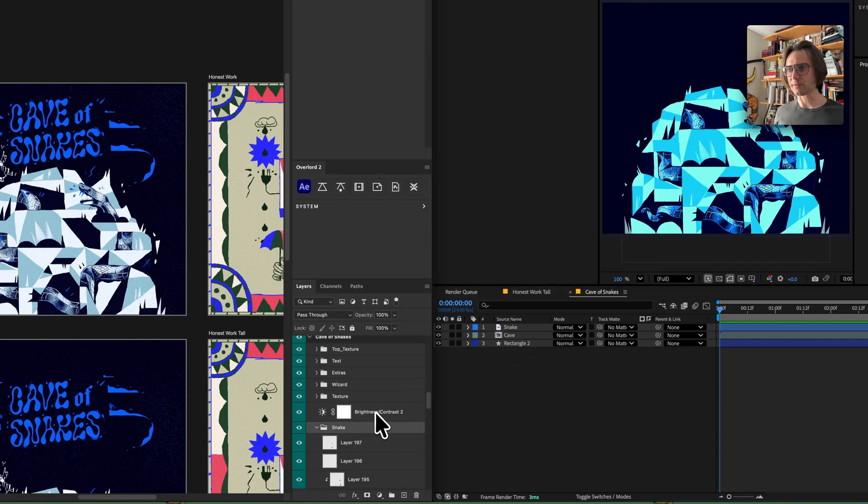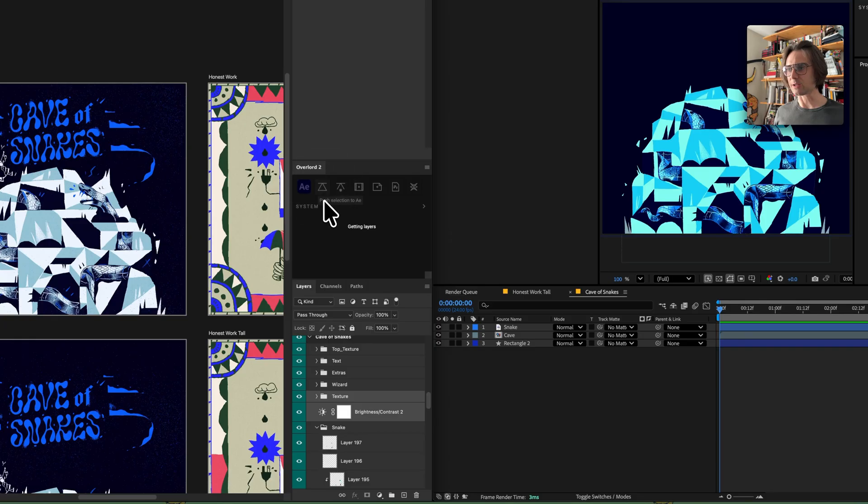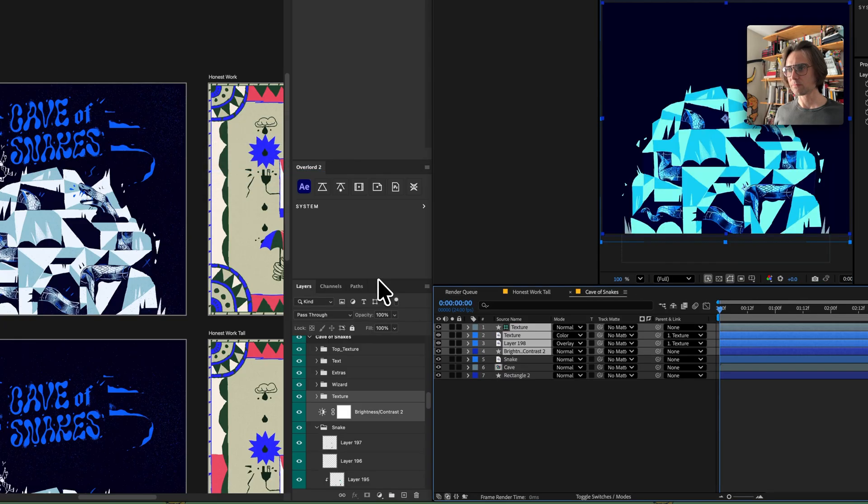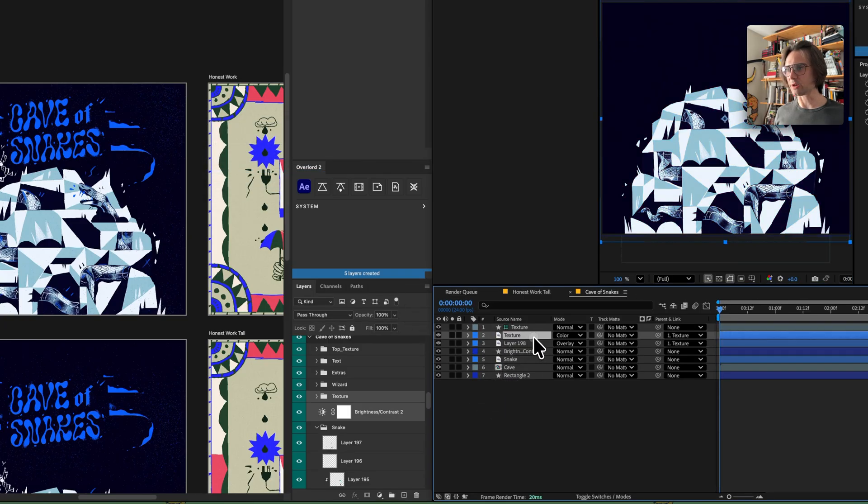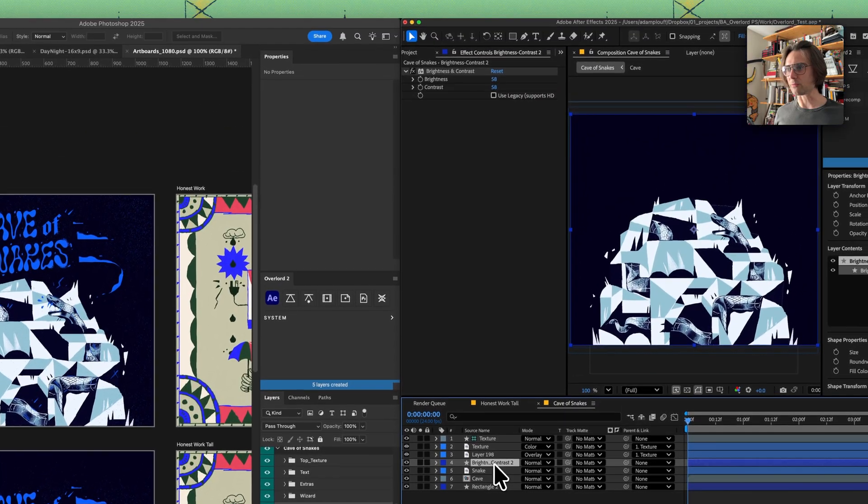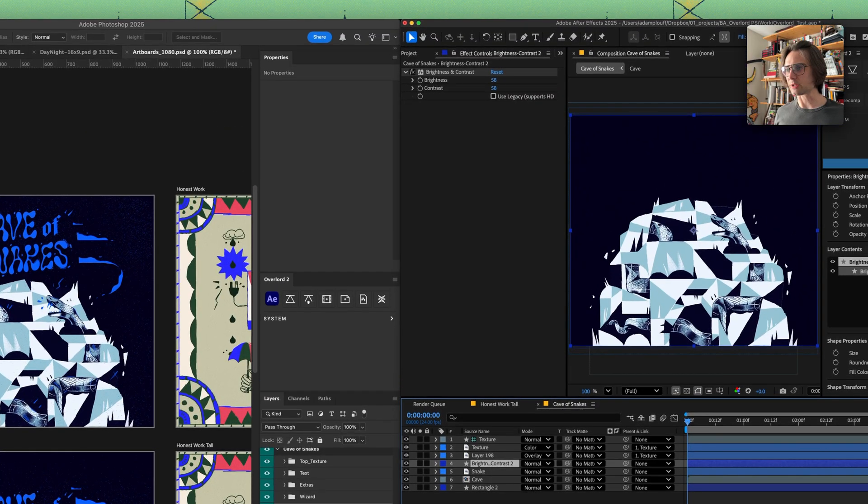Probably notice that the color is off so let's just select this layer and send these two together. It creates a texture with blending modes and a real adjustment layer.